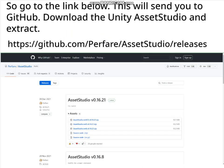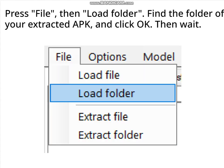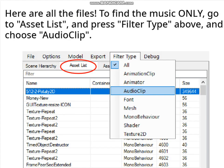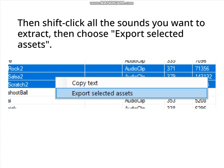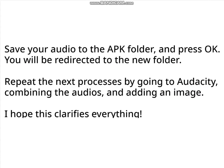So go to the link below. This will send you to GitHub. Download the Unity Assets Studio and extract. Press File, then Load Folder. Find the folder of your extracted APK and click OK, then wait. Here are all the files. To find the music only, go to Asset List and press Filter Type above, and choose Audio Clip. Then Shift-click all the sounds you want to extract, then choose Export Selected Assets. Save your audio to the APK folder and press OK.